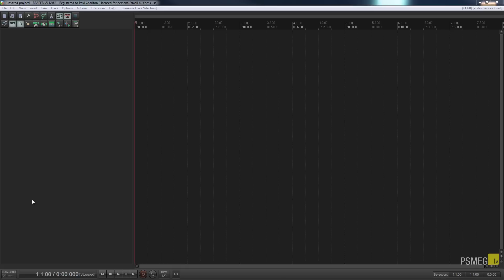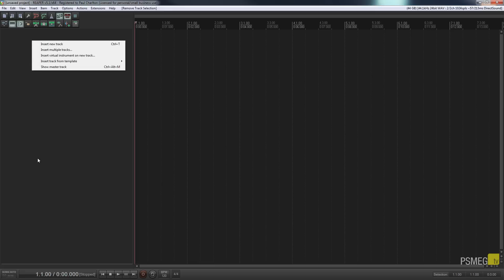I've got a blank project open in Reaper. Yours may not look exactly the same because I've got a particular theme with some customized icons on the toolbar — there'll be videos covering those — but the layout is fundamentally the same. What I'm going to do is right-click on the left-hand track panel and choose 'Insert virtual instrument on new track'.